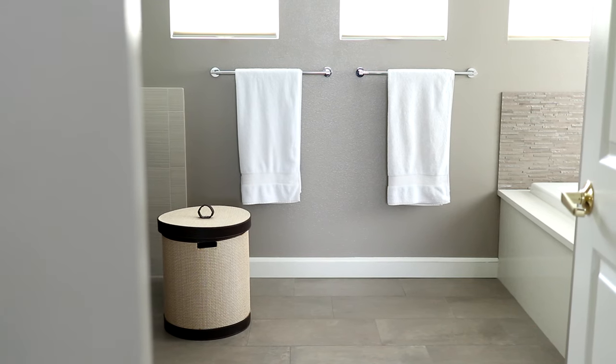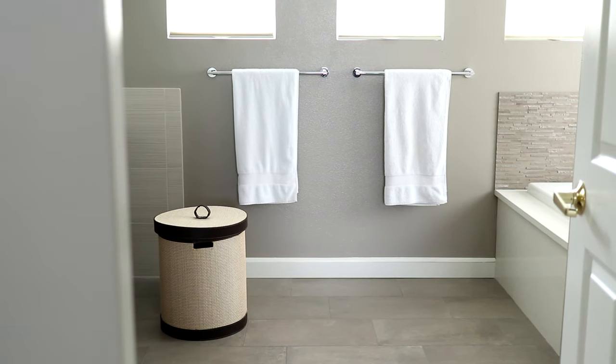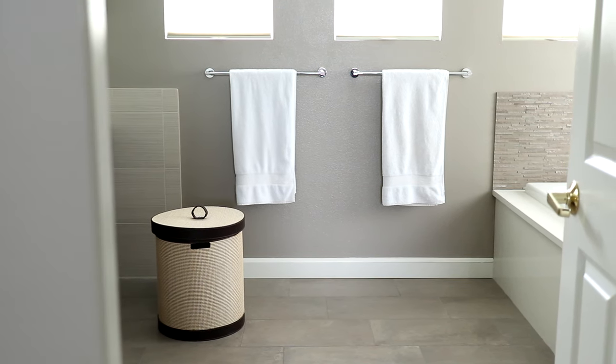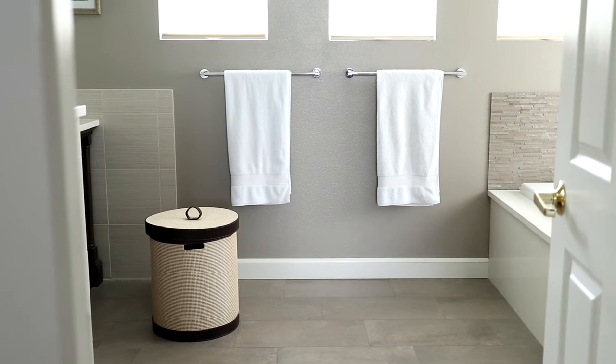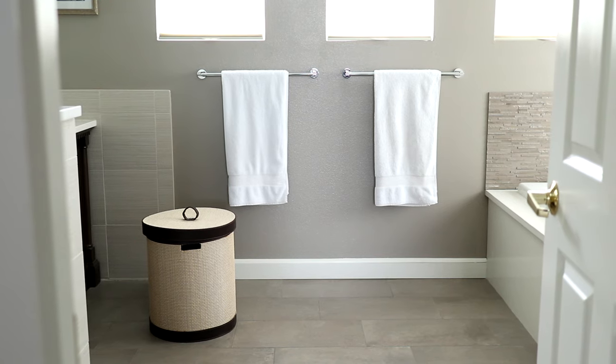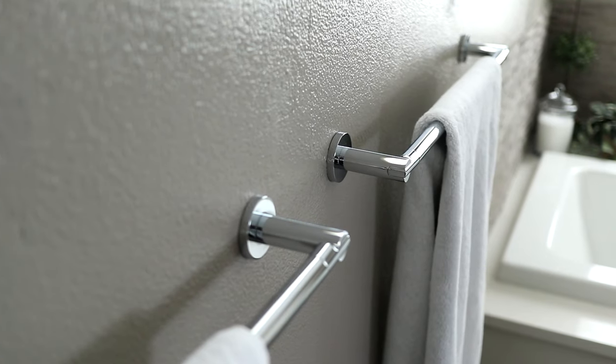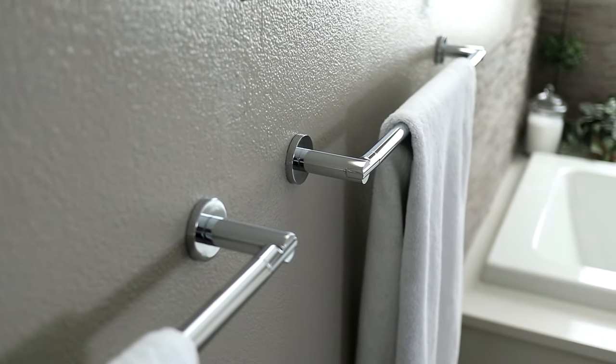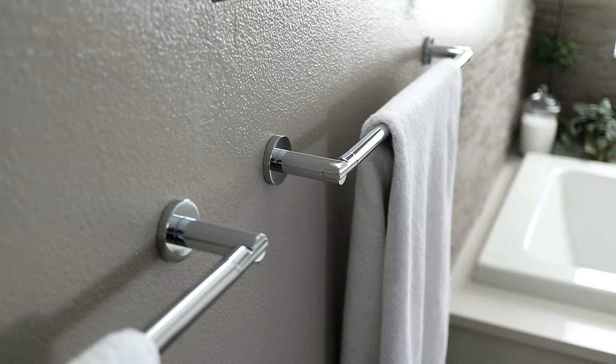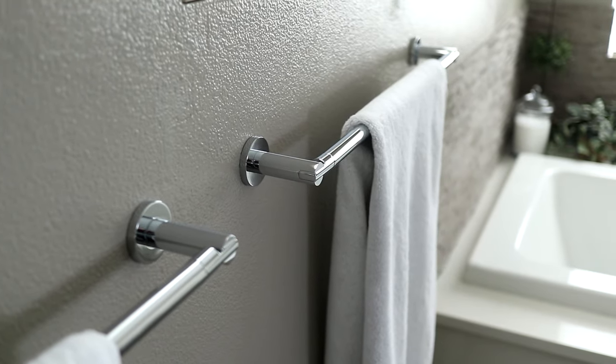If you need to remove a towel bar without damaging your wall, keep watching. I'm sure at some point you're going to have a reason to do this. And to detach your own towel bar is going to be very similar to what I'm going to demonstrate here with mine.